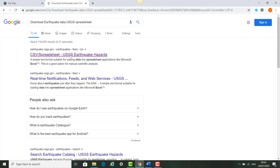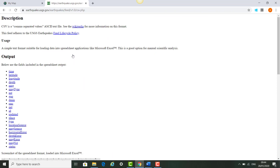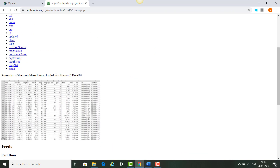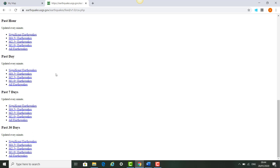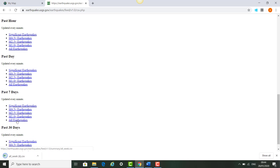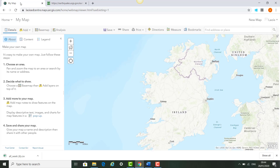We click on the first link that comes up, and once the website opens we can scroll down. We're going to search for all earthquakes from the past seven days from across the world. We'll see that it will download in our downloads, and then we go back up to our map.